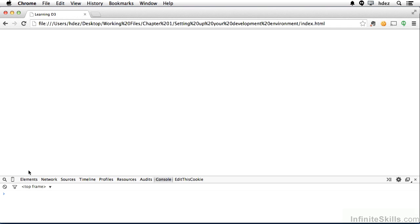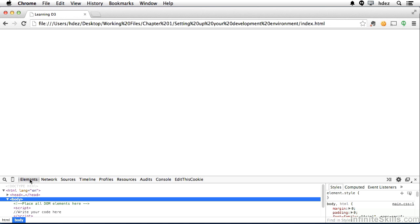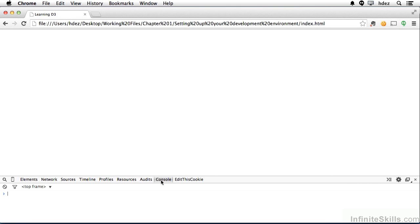And Elements displaying the rendered HTML at that point in time. And that's different than just viewing the source. Viewing the source is the source code without any updates to the DOM or the document object model. The Elements tab will show us updates to the DOM and that's important in this course.